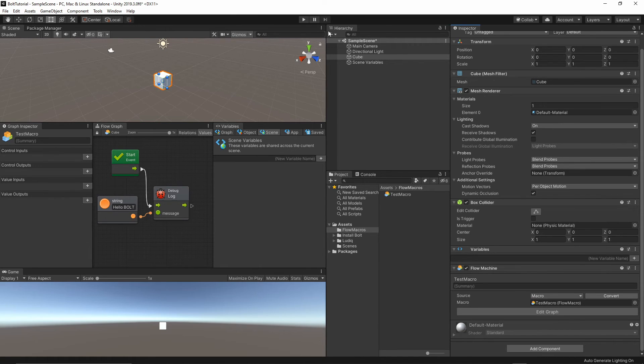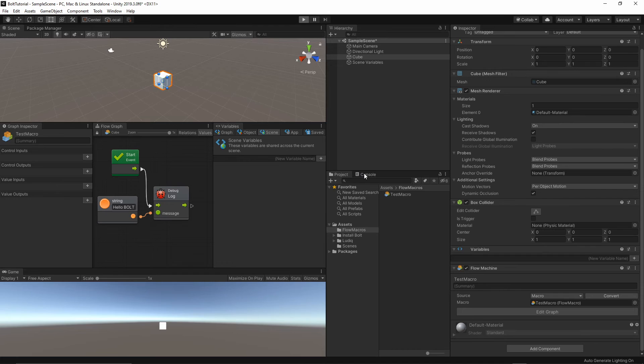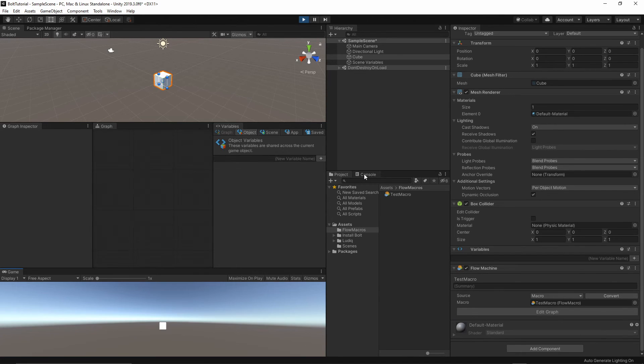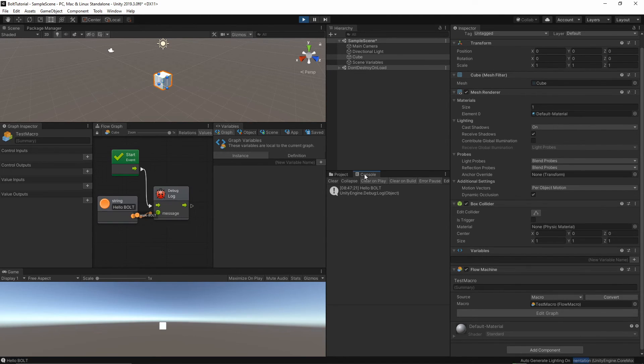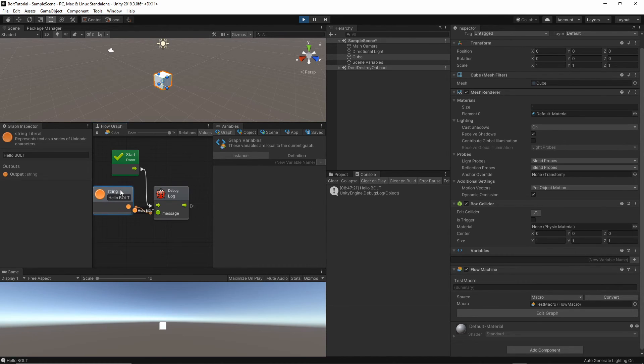If you press play now, and switch to the console, the hello world message is displayed inside our console. This code has been successfully executed.